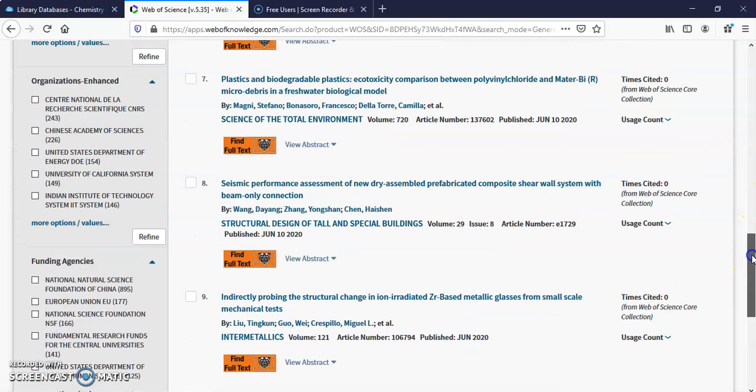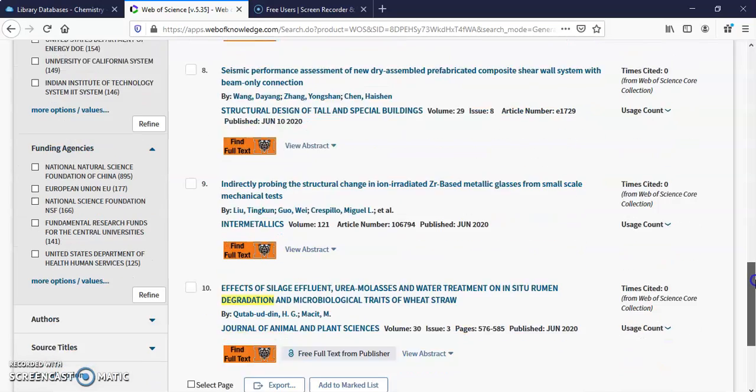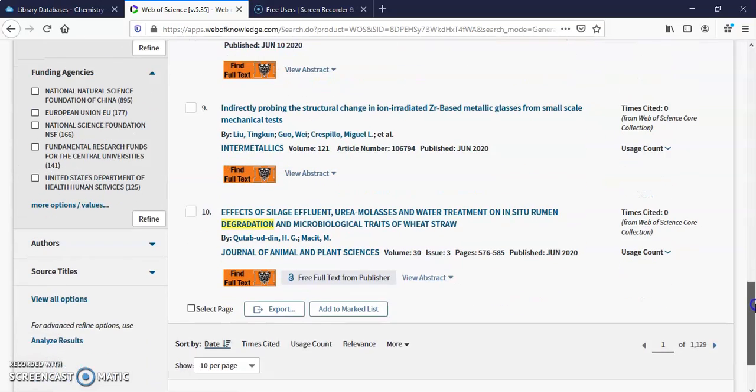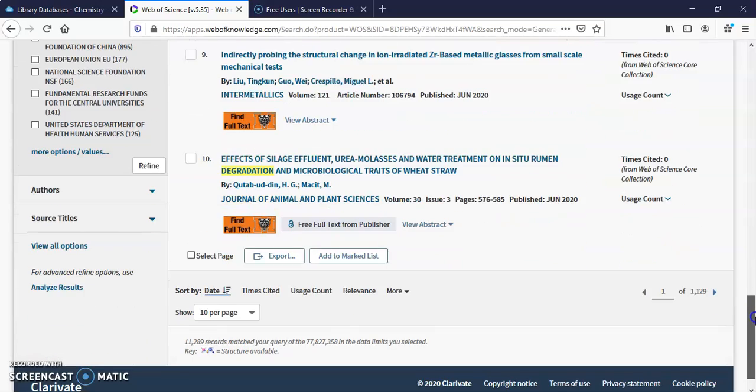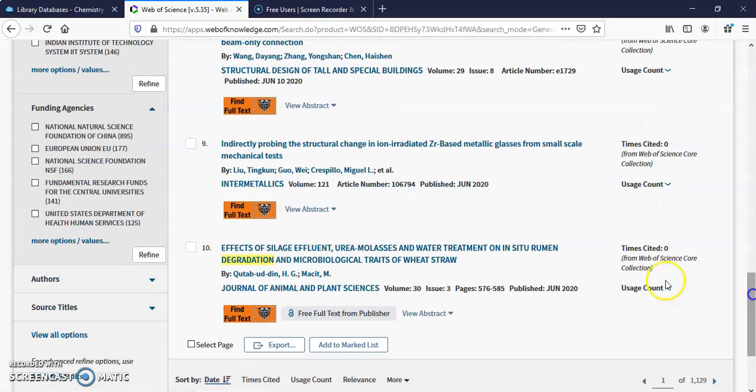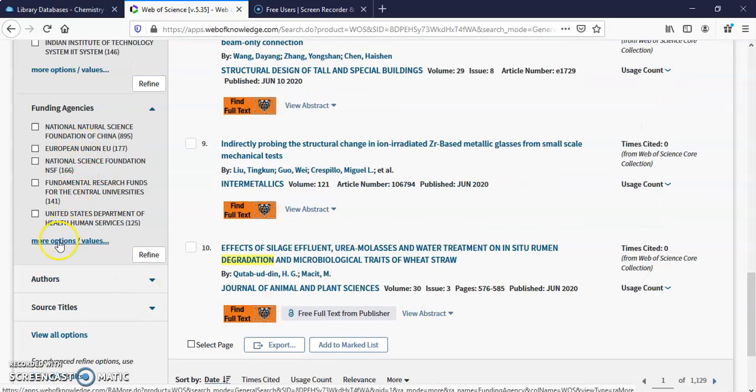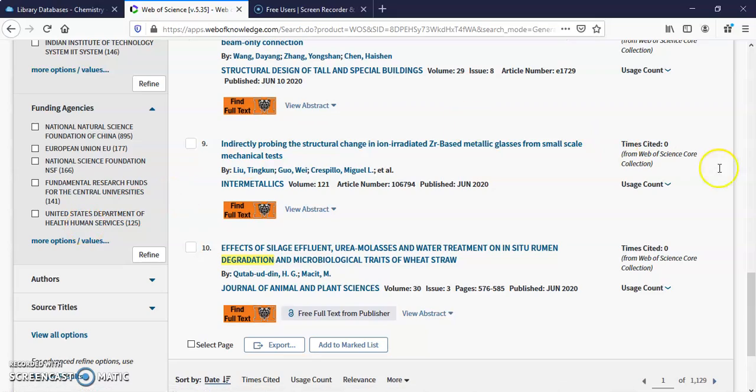They've got a lot of neat stuff in here. You can see all the people with more options and values here. Health and Human Services.